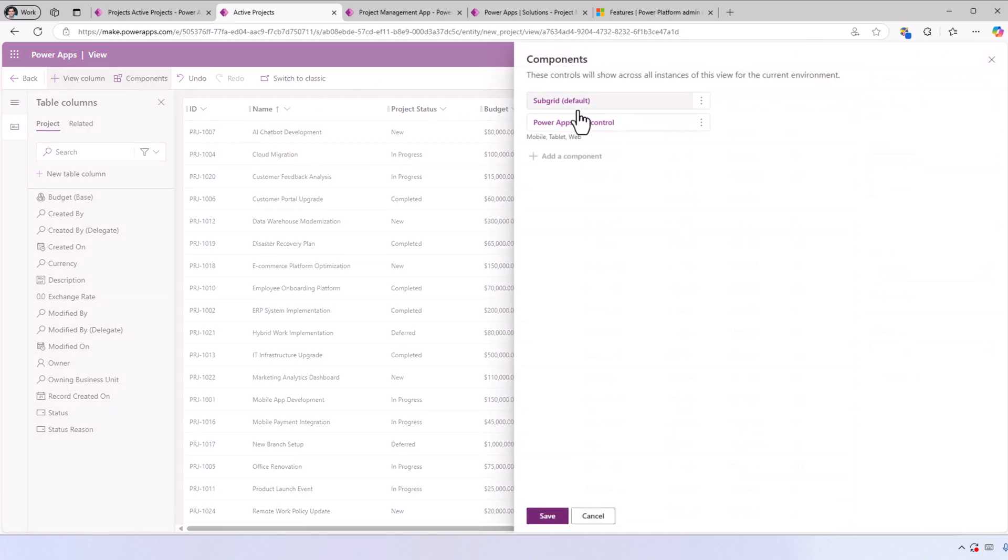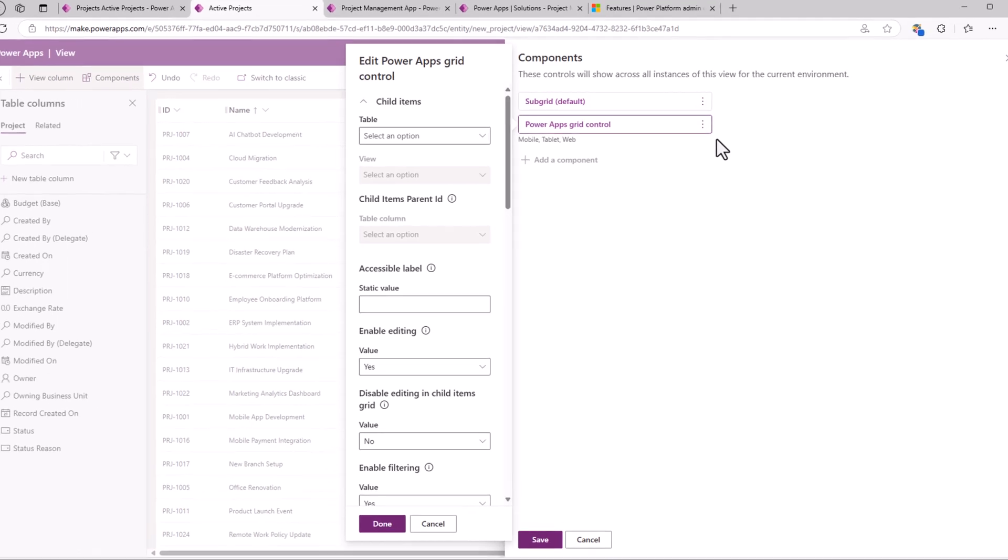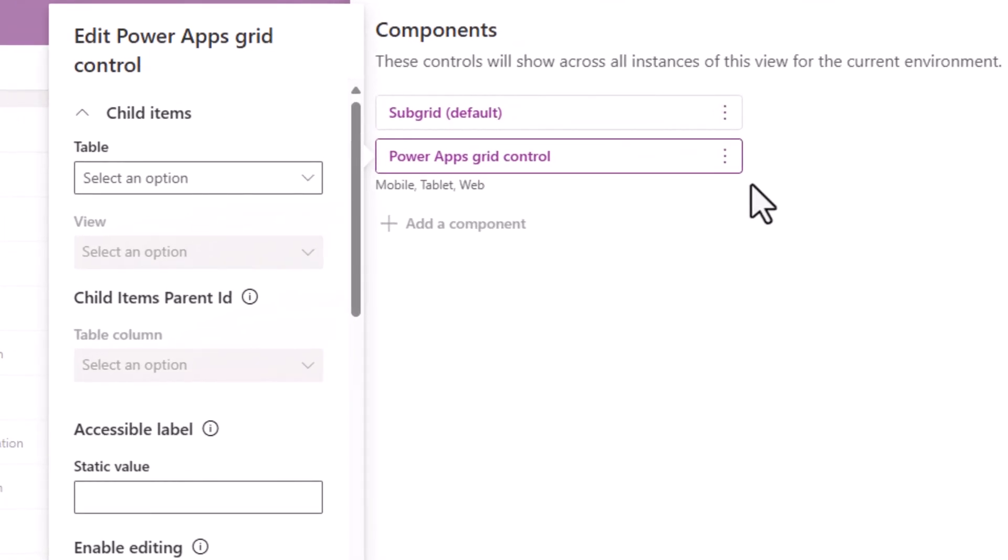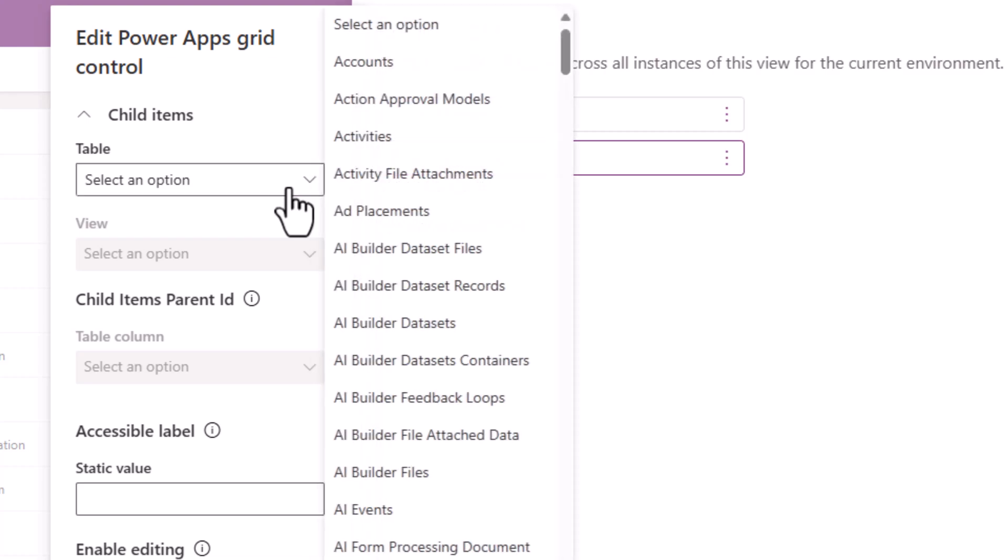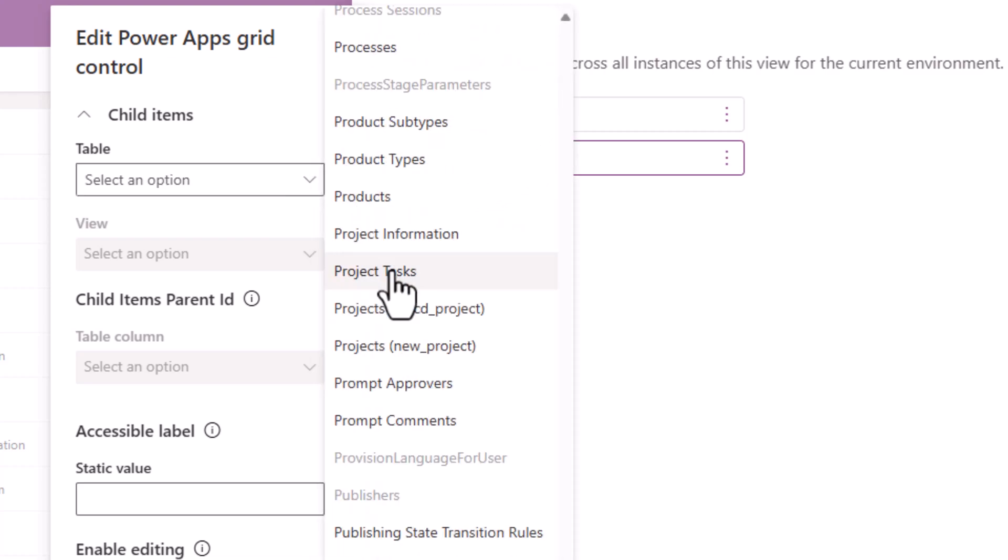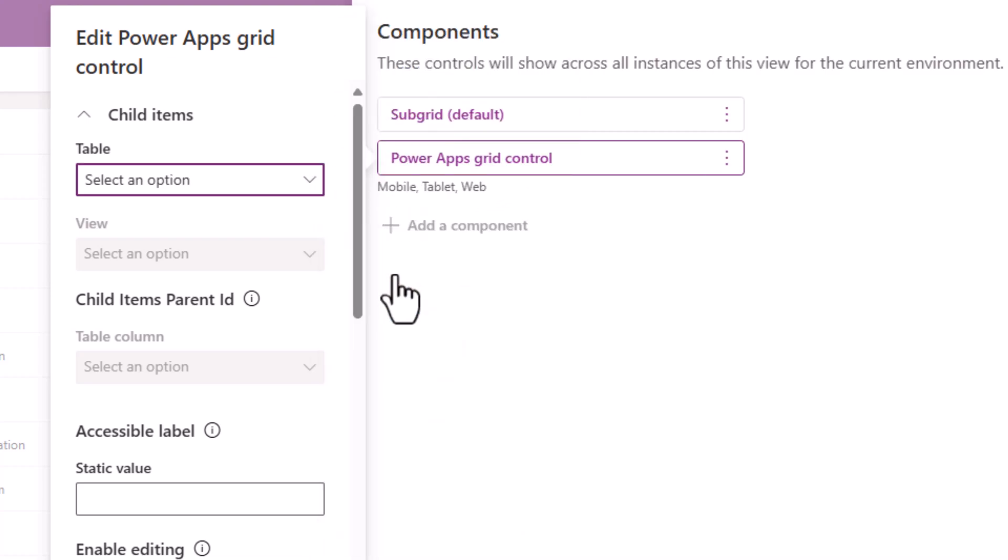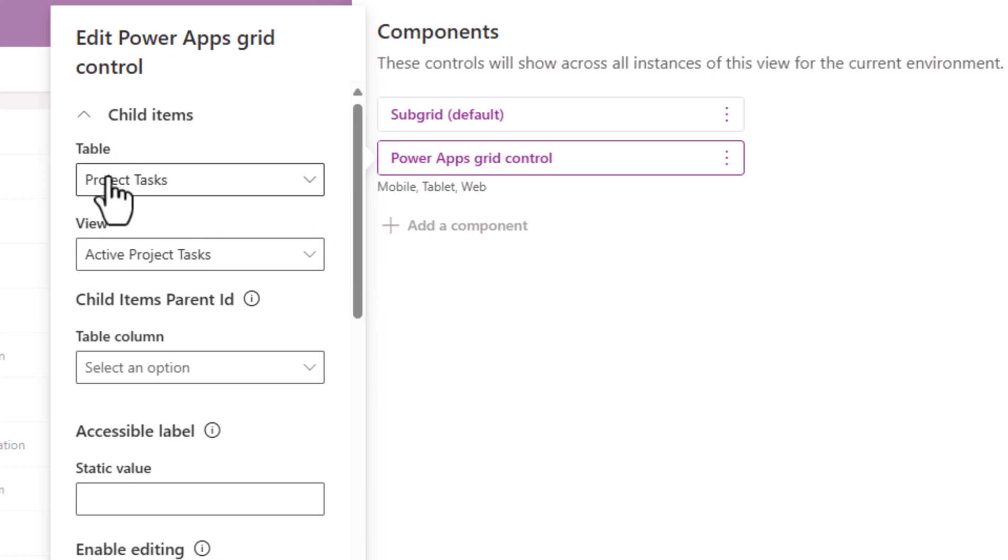My Projects table view—Active Projects. Back to editing that view experience. Components, PowerApps grid control, Edit. Now let's also set Child Items. Table—I'll pick Project Tasks. From that table, I'll pick the Active Project Tasks view.